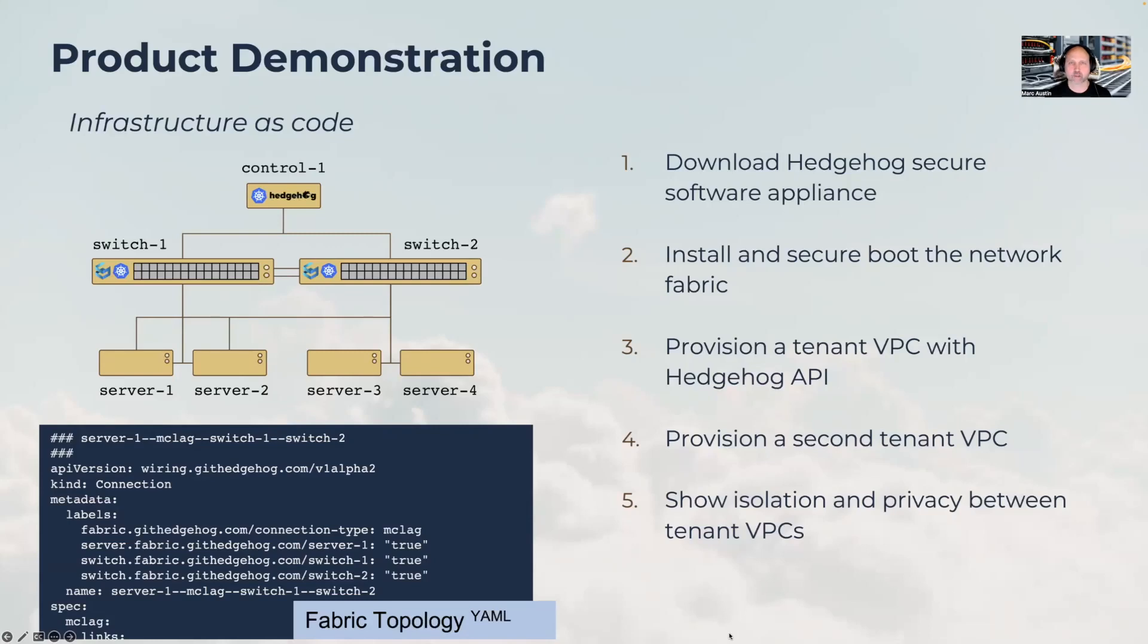Hello, my name is Mark Austin. I'm CEO and co-founder of Hedgehog. Today I'm going to demonstrate Hedgehog open network fabric powered by Sonic.